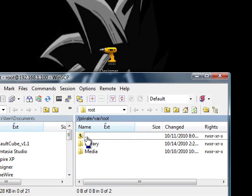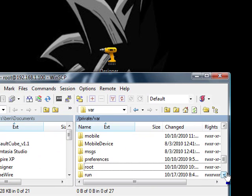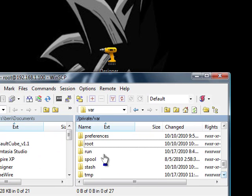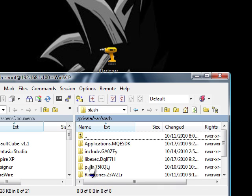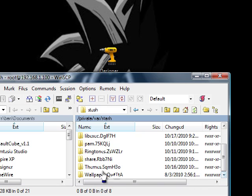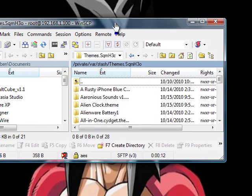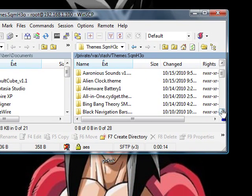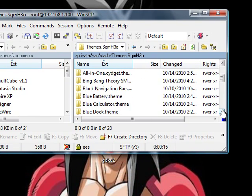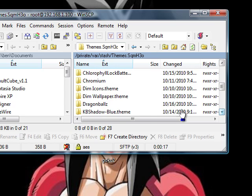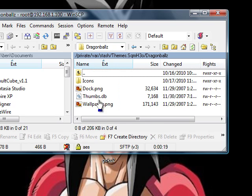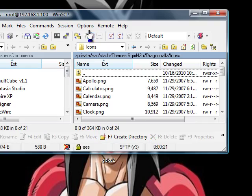Now click up once. Scroll down to stash. Themes. Find a theme that you have, or make a new one. Mine's right here. Click on icons.